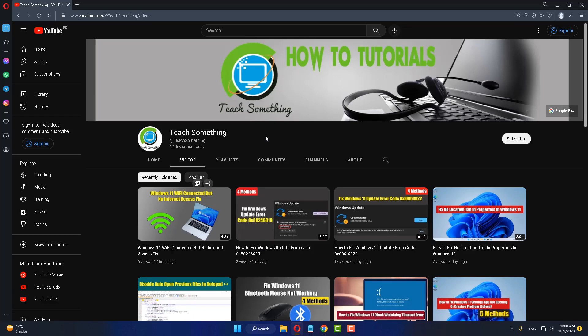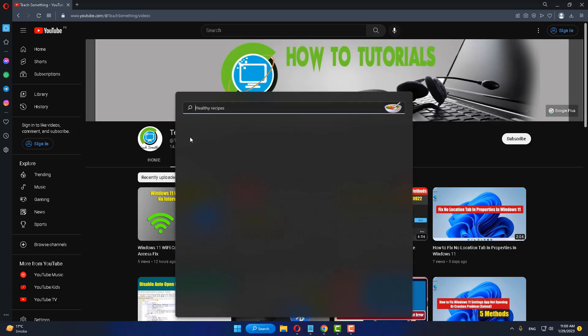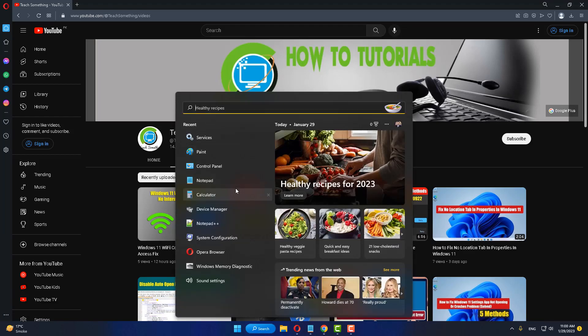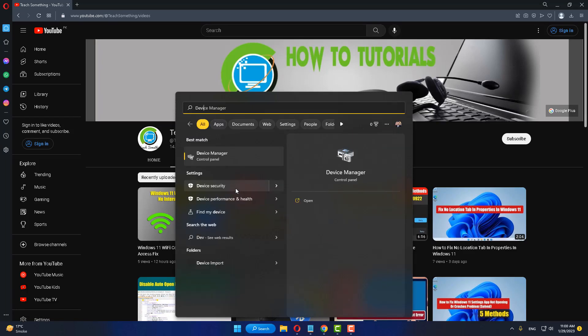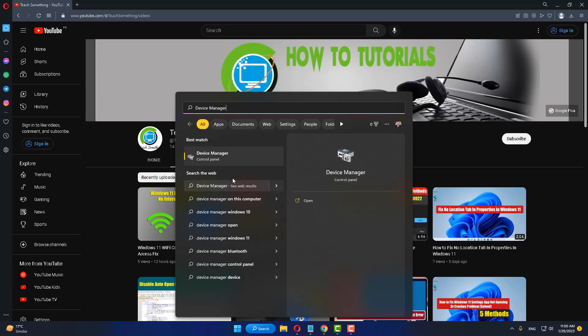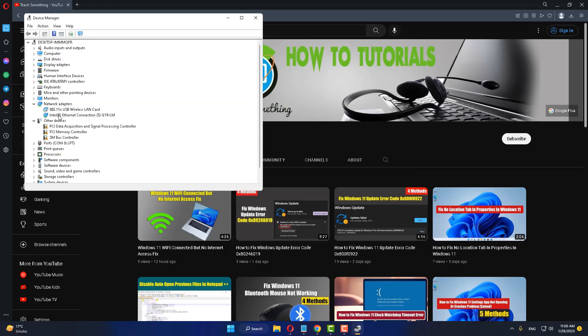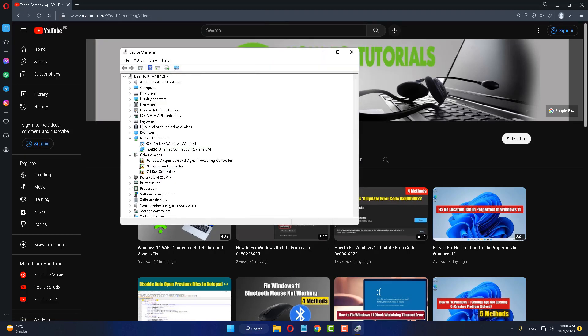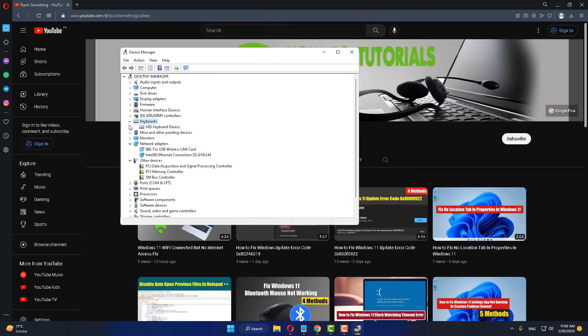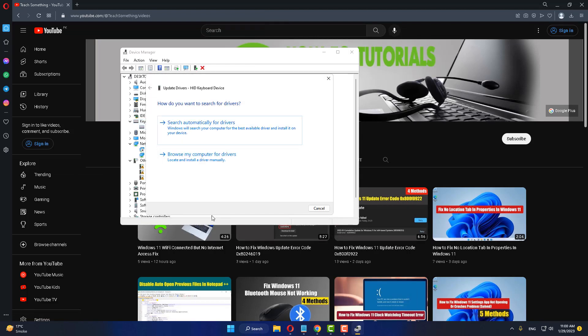If your problem still persists, you can try a third method. The third method is: in the search box, type Device Manager and open it. After doing this, go to your Keyboard, right-click, and update driver. Click on Search Automatically for Drivers.